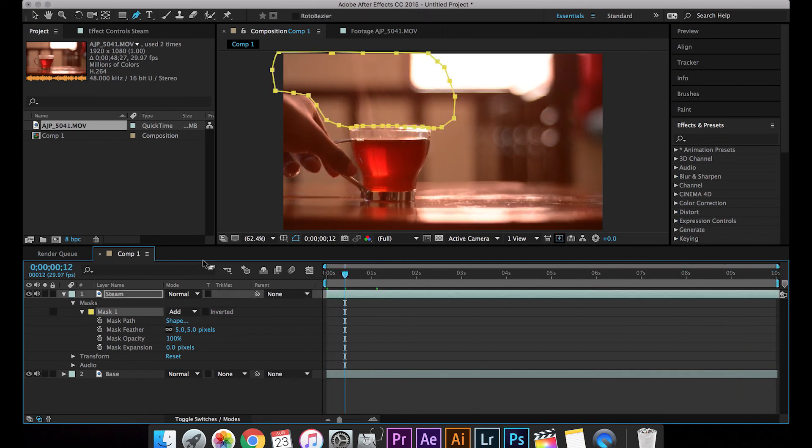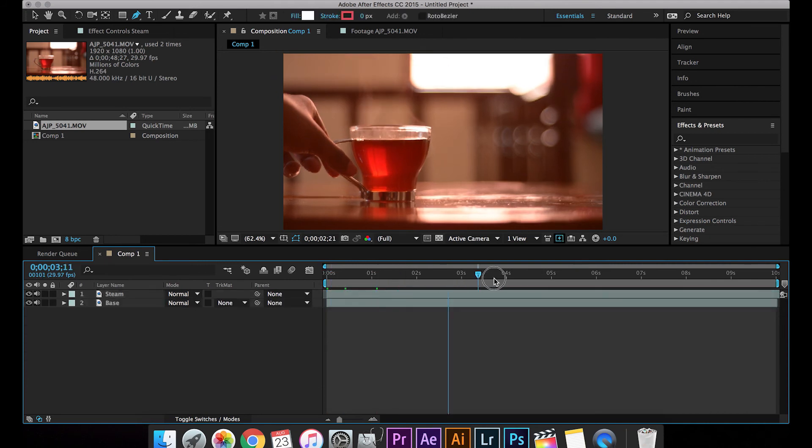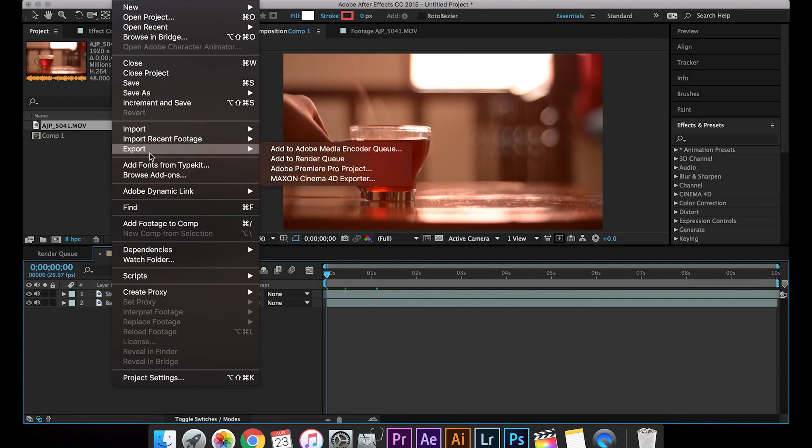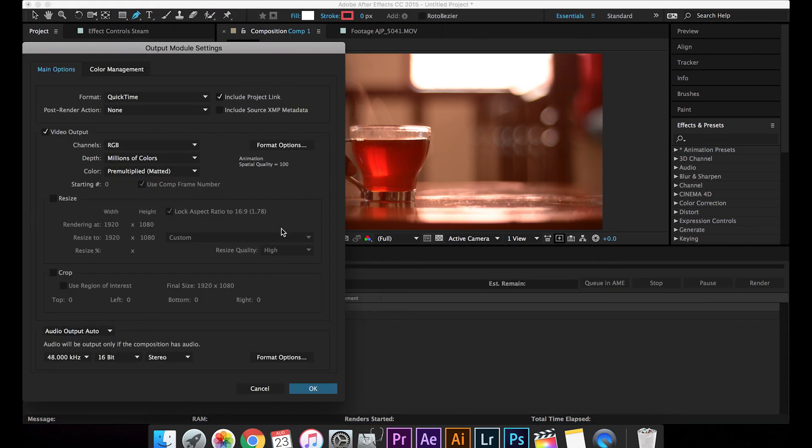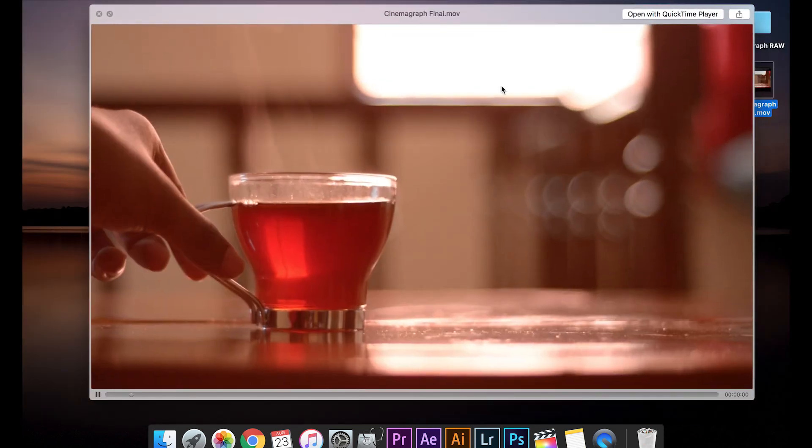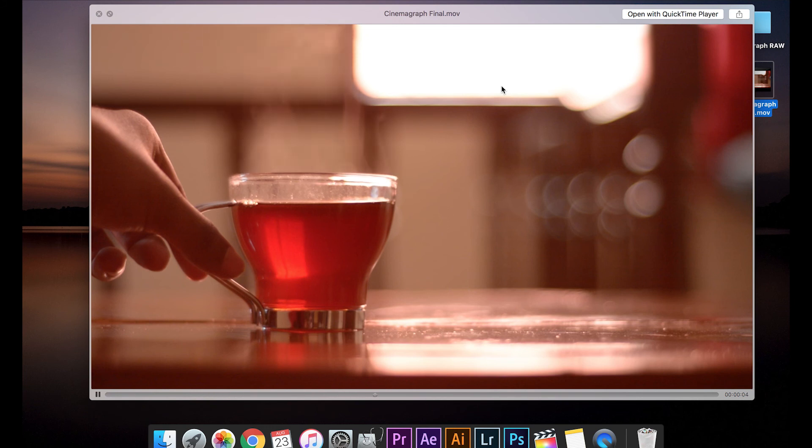So this is it guys, this is how you actually do a cinemagraph. So let's just export it and test it out. So here is our final output. So this is how it looks. It really looks nice. So this is how you make a cinemagraph in After Effects.